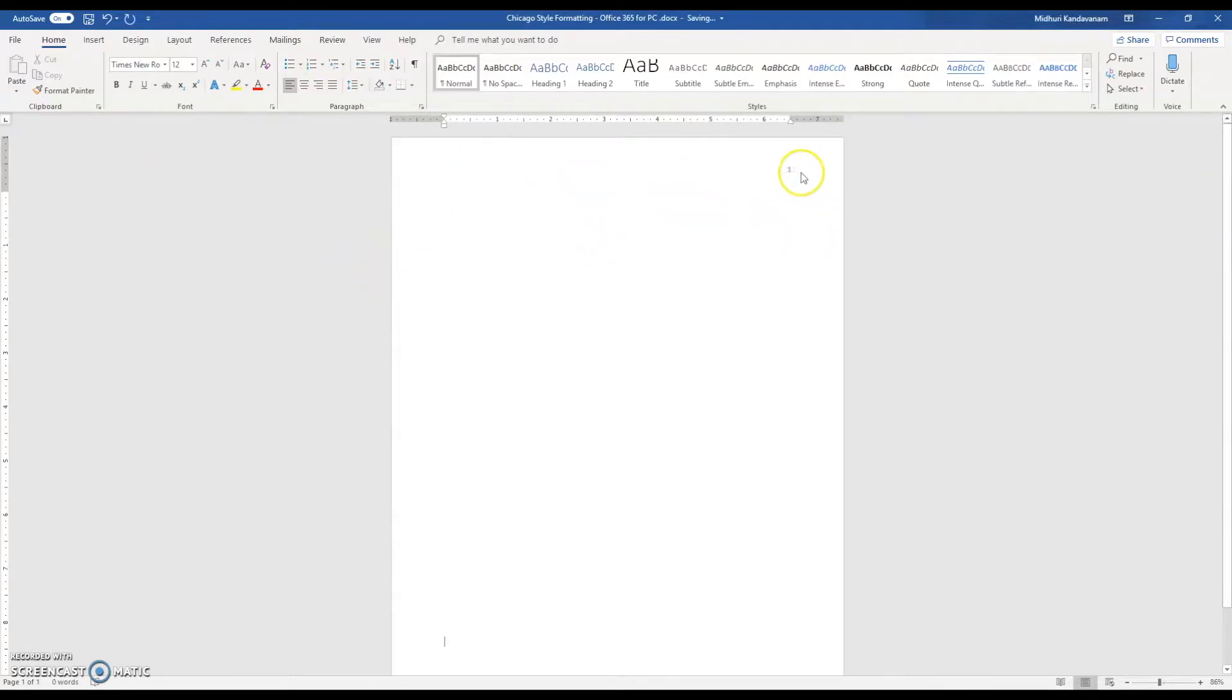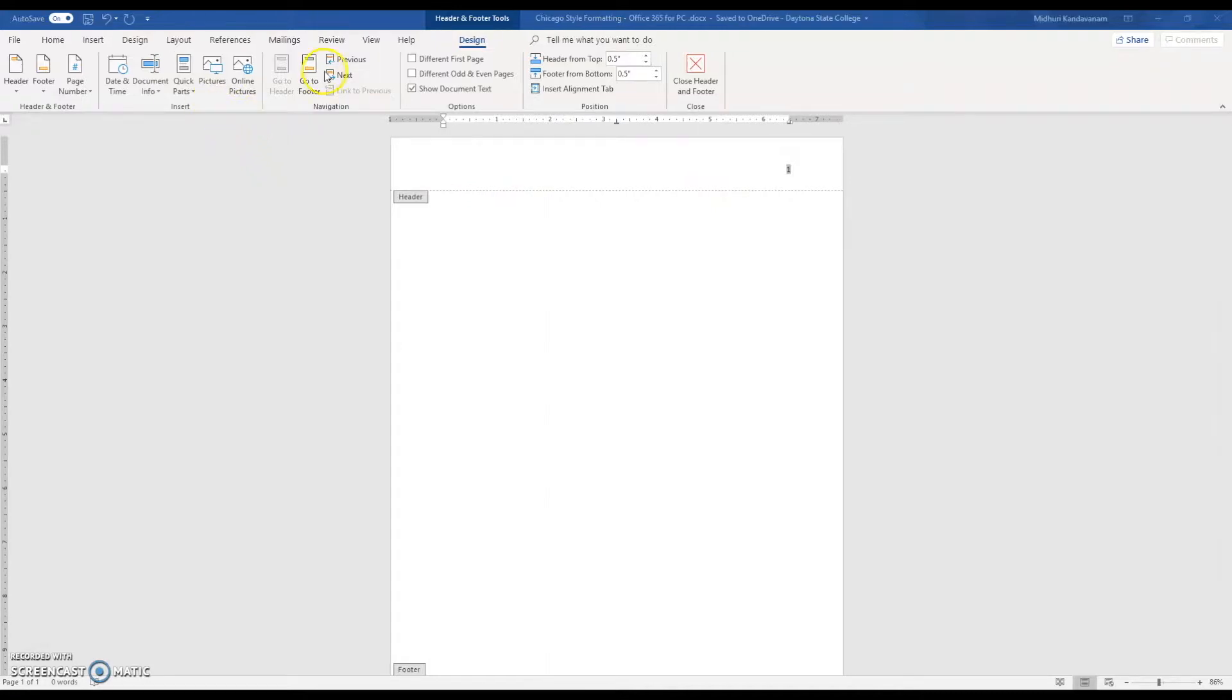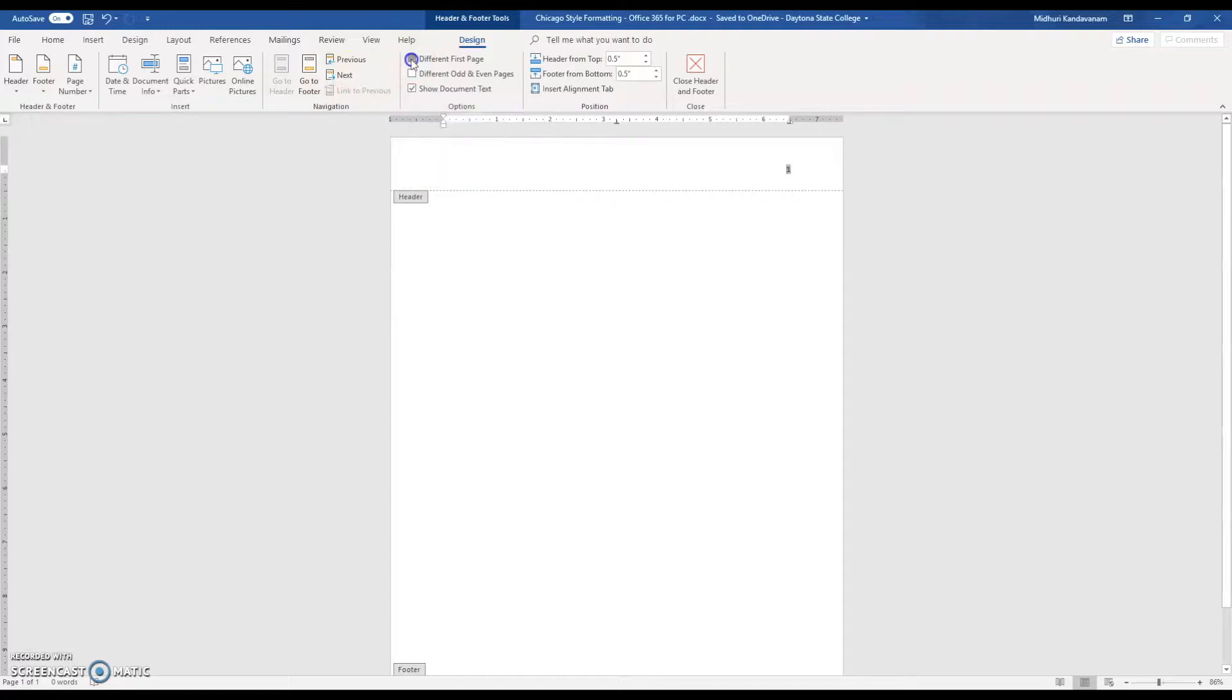In order to make sure that your page number does not show up, you need to make sure your cursor is clicked inside the header and you want to click on Different First Page. You'll notice that your page number will disappear.